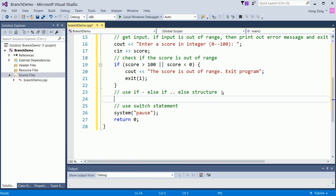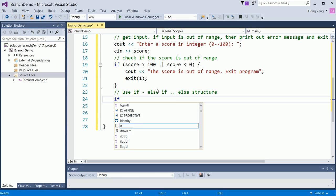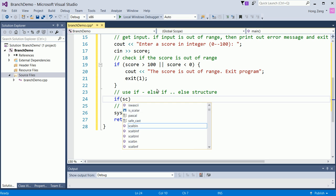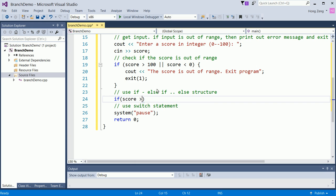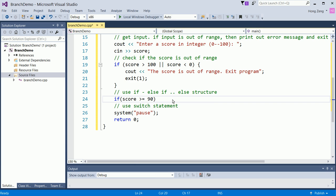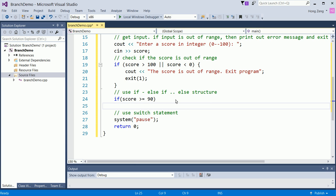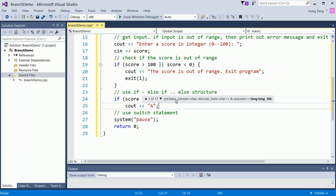Then we begin based on the input score to print out the corresponding grade. So if you don't exit, which means score is greater than or equal to 0 and less than or equal to 100. So you can say if score is greater than or equal to 90, which means the score is between 90 and 100 inclusive. Then you will print out a simple A.